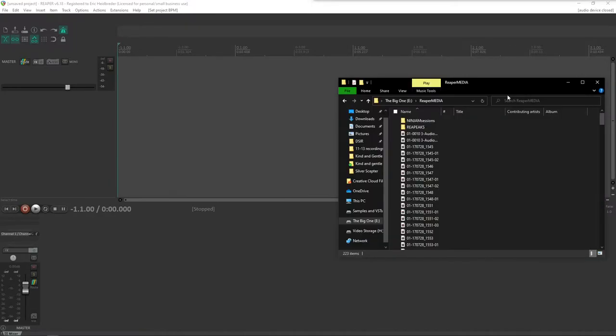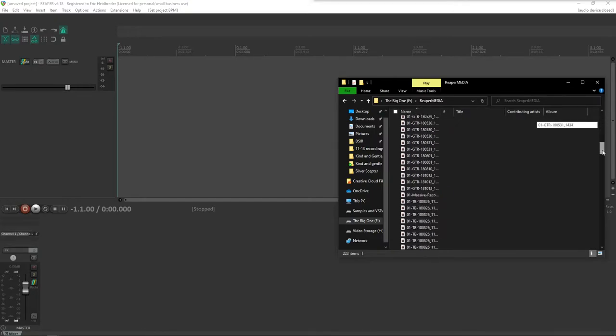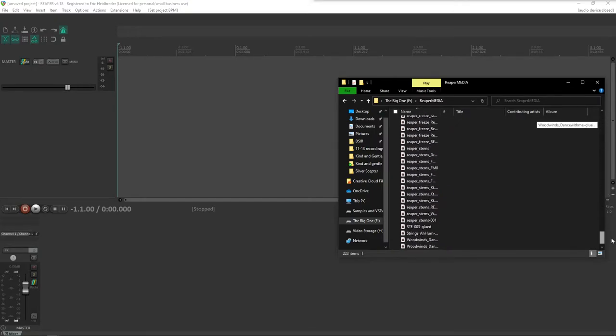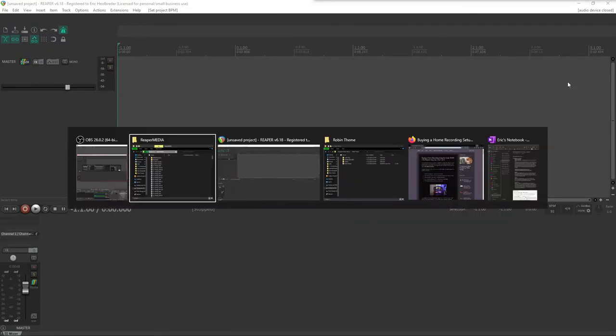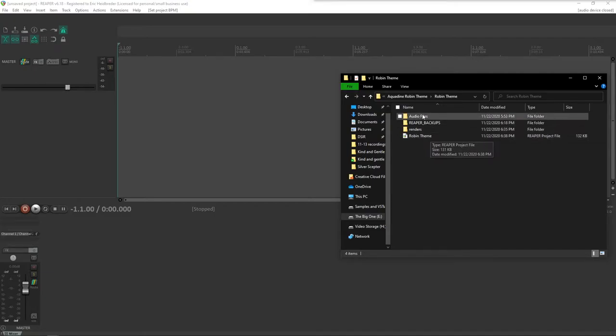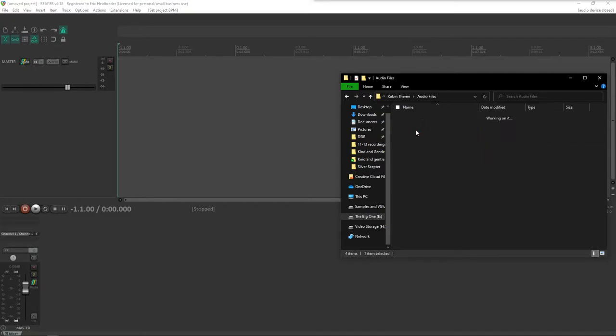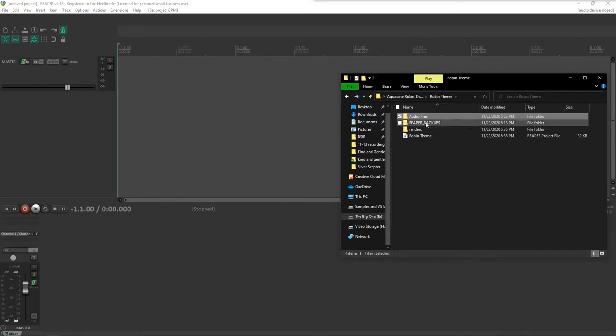So we're going to be taking project folders that look like this where all of your Reaper projects are stored in one spot, and making sure we're changing that so that every project has a folder that looks like this where you have your project file and the audio files associated with that project.